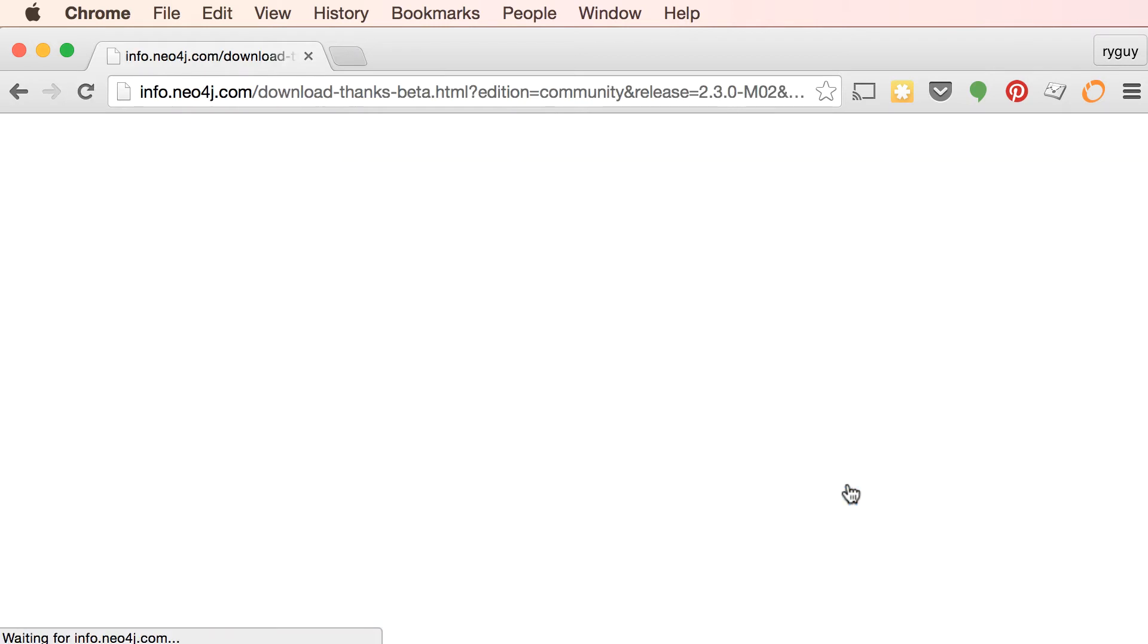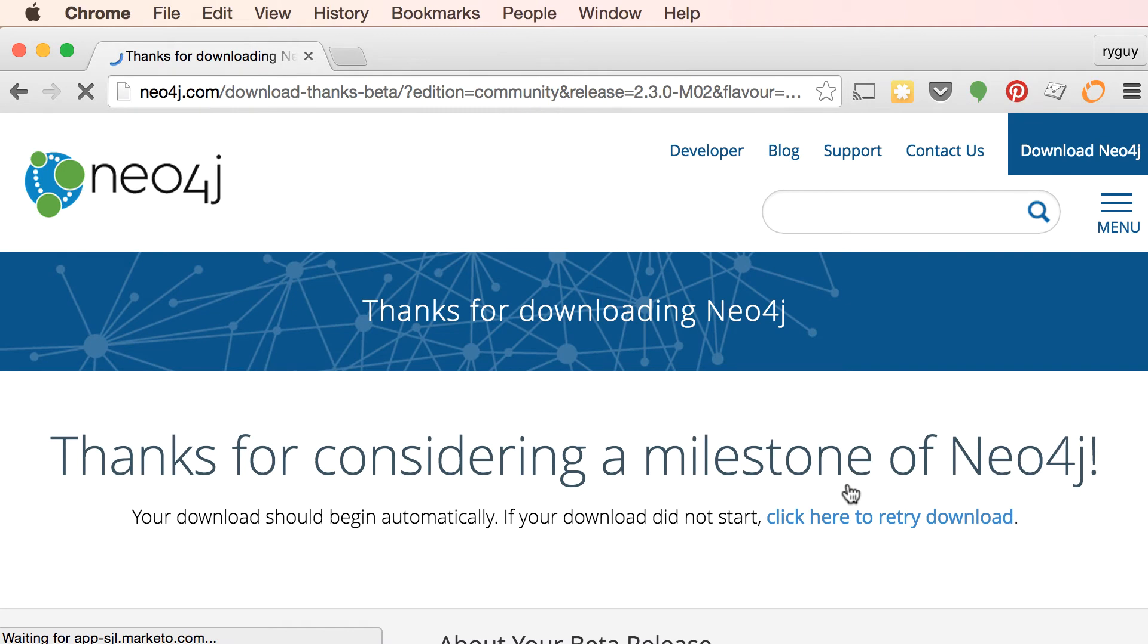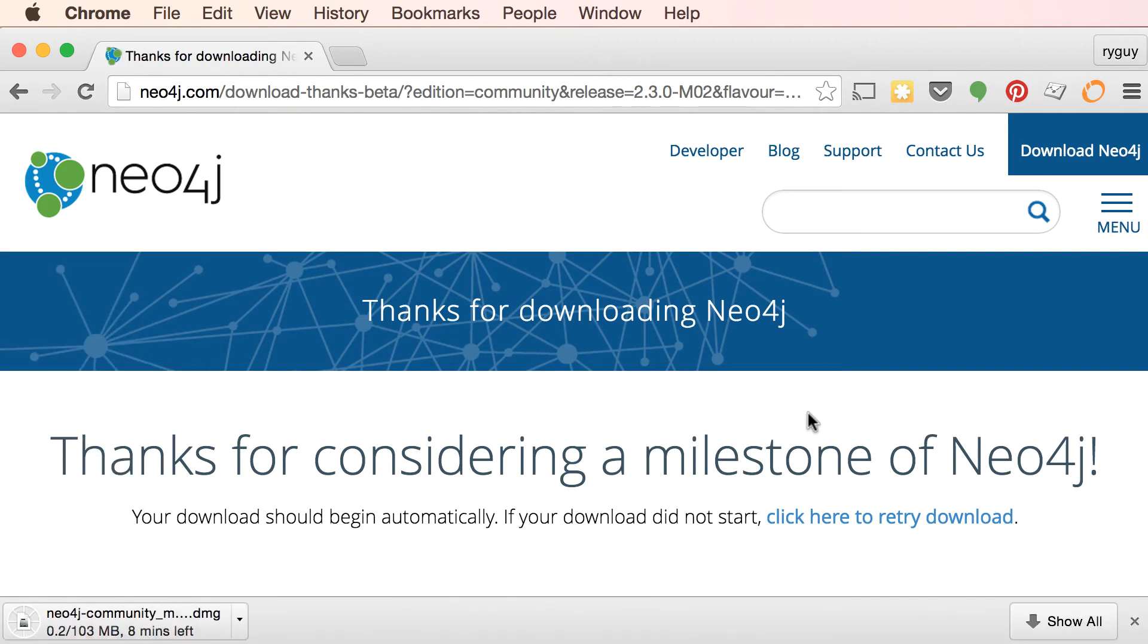So I'm going to click on that. It is going to download the Neo4j Mac Installer which makes it really easy to get up and running. It provides a GUI to use Neo4j and start and stop it and do a bunch of the configuration.